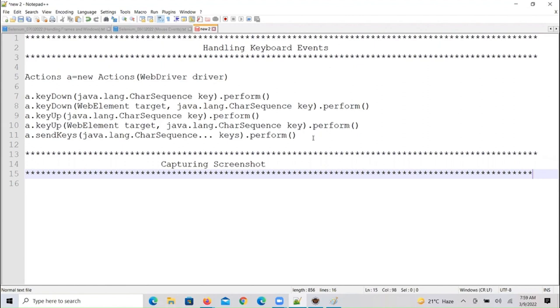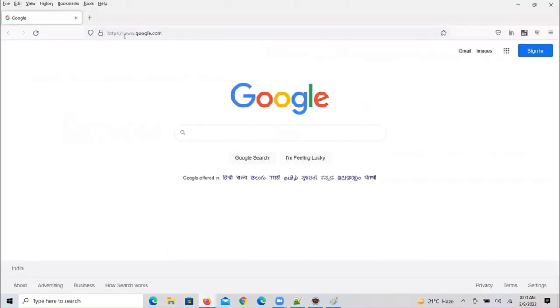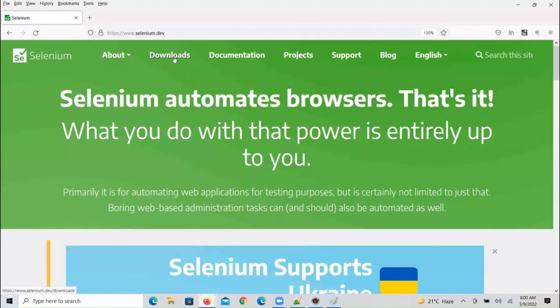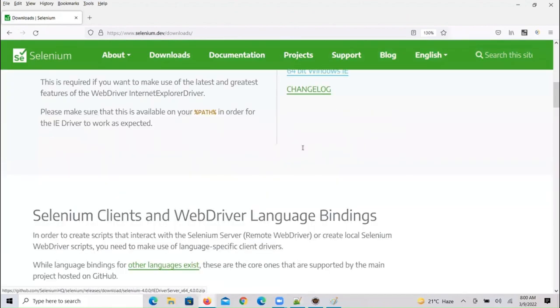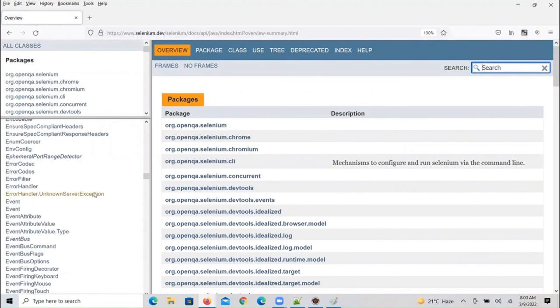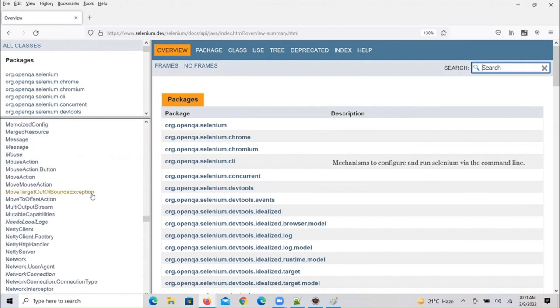How to take a screenshot — by script, or manually by using Paint screen. We have to take a screenshot through script. In the WebDriver API we have a predefined interface, and that interface name is called TakesScreenshot.